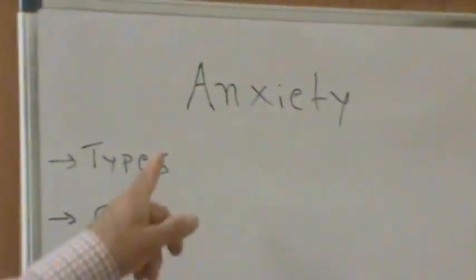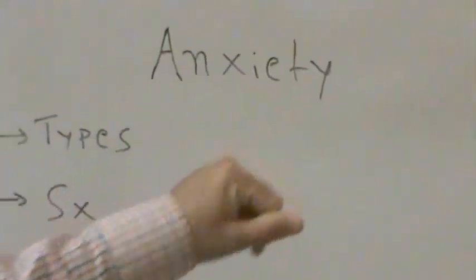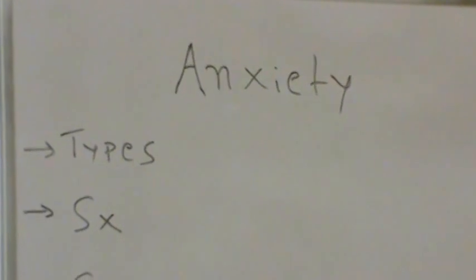Hi there and welcome back. Let's review Anxiety Disorder today.